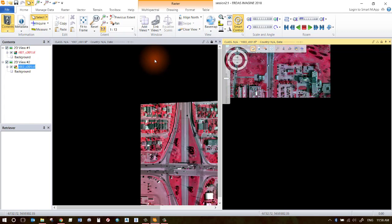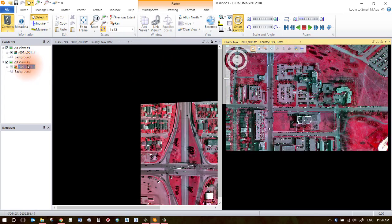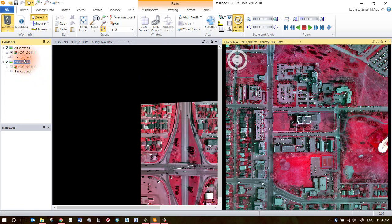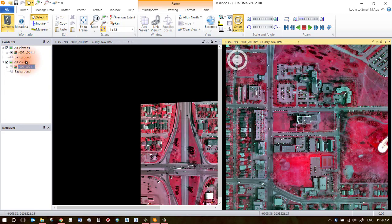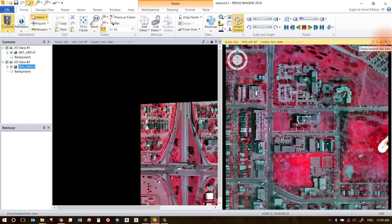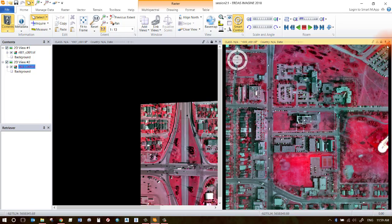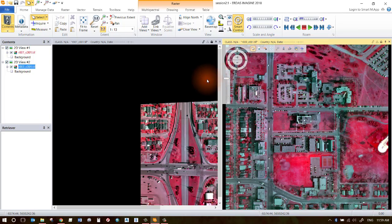Notice that you now have got two separate views here in your content pane. Also notice you've got a Dock and Undock button. So if you want to move these windows around, you can go ahead and click Undock. If you want to dock it back in, you can toggle that switch back on again.